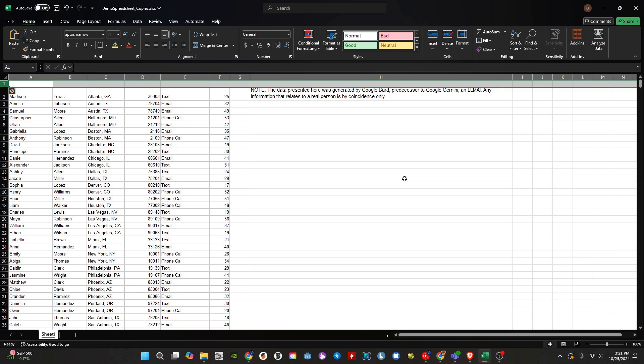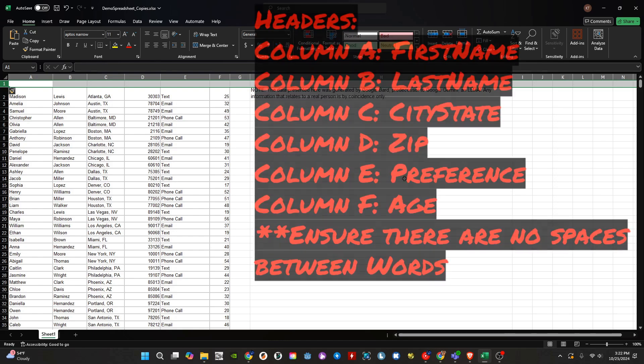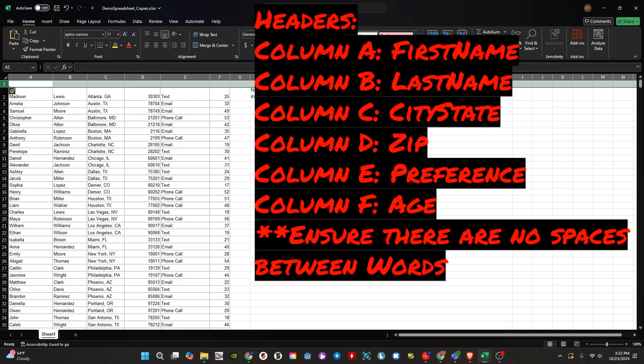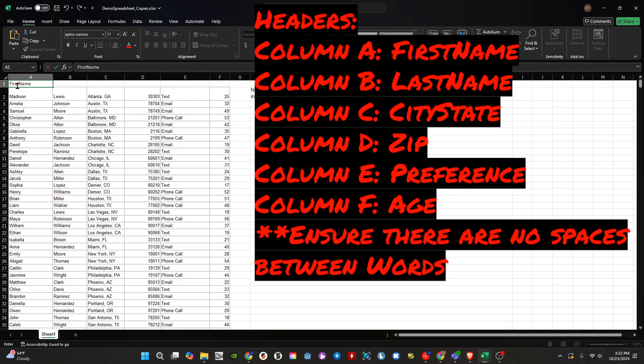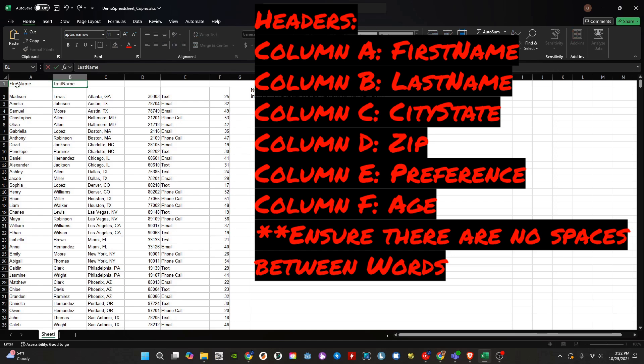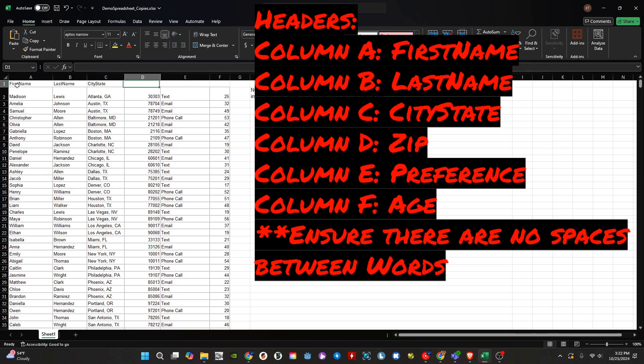When creating headers for tables, make sure that there are no spaces. In this tutorial we will use CamelCase. In column A, the header is FirstName. In column B, the header is LastName. Column C is CityState. D will be Zip, E will be Preference, and F will be Age.